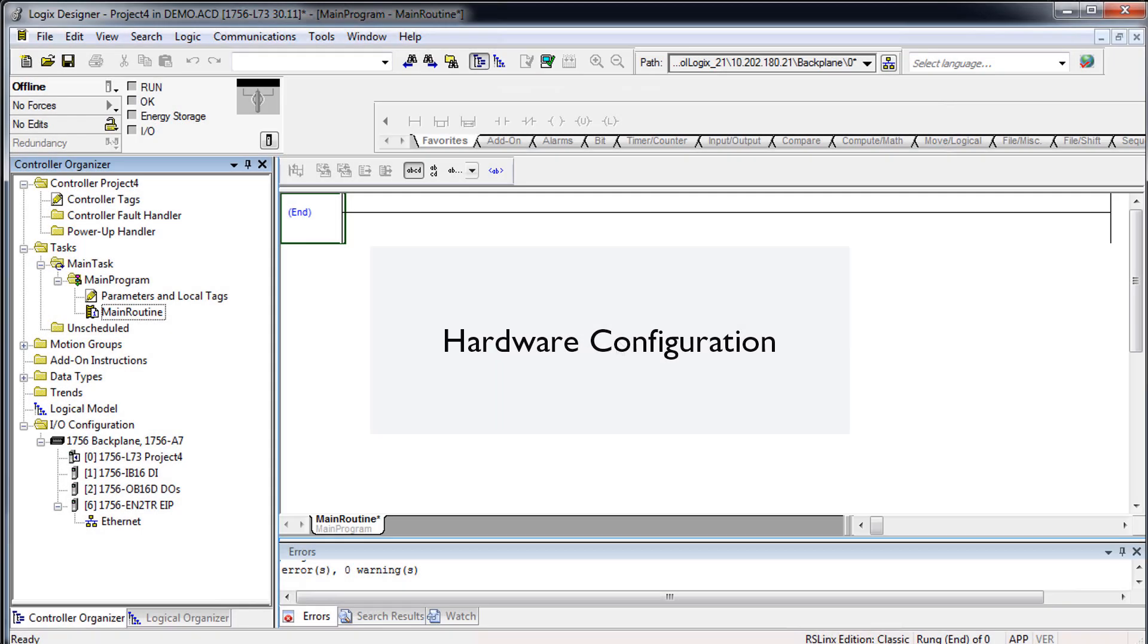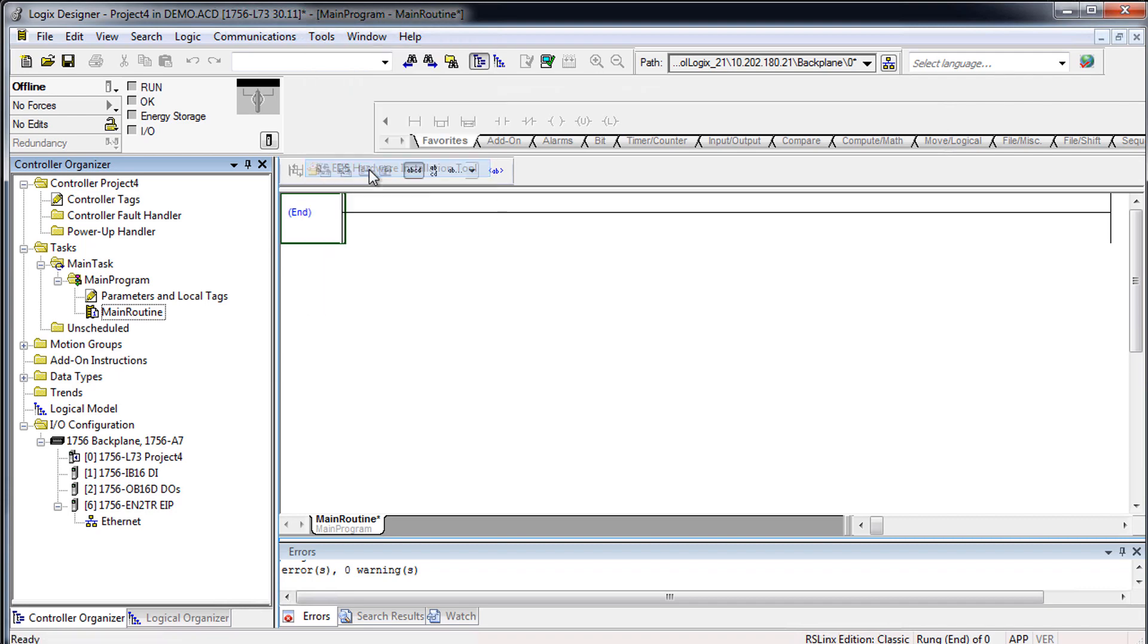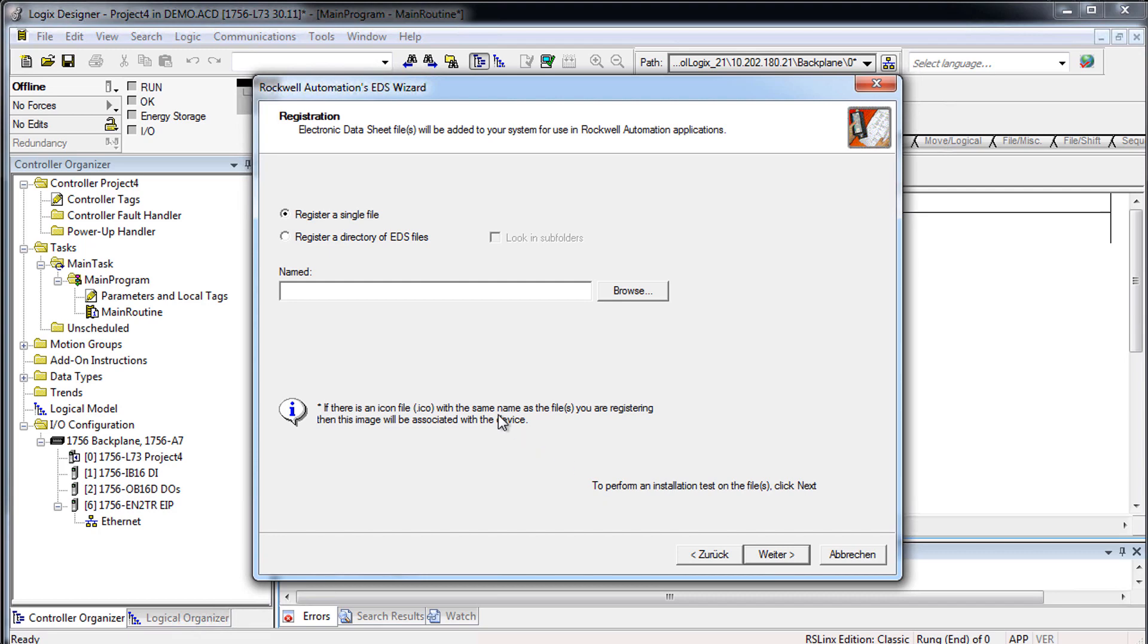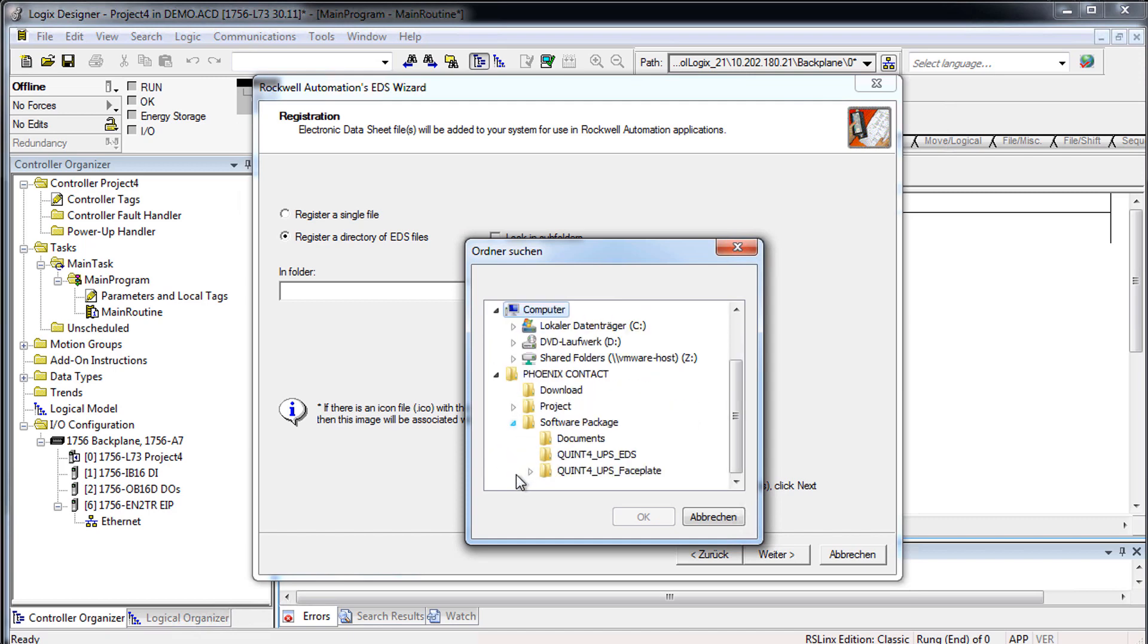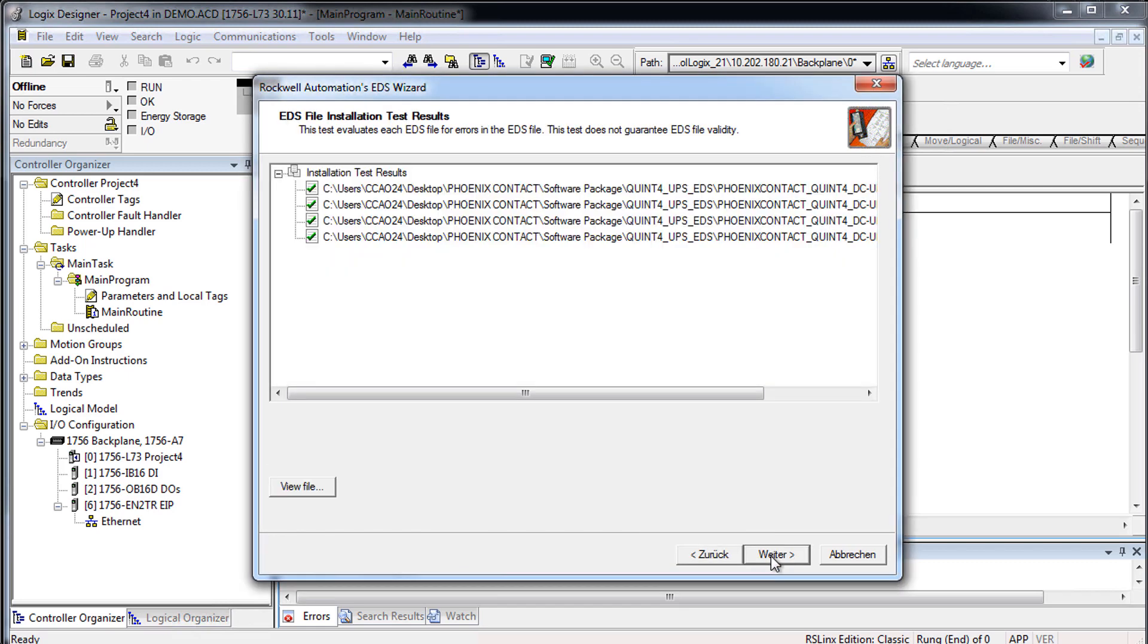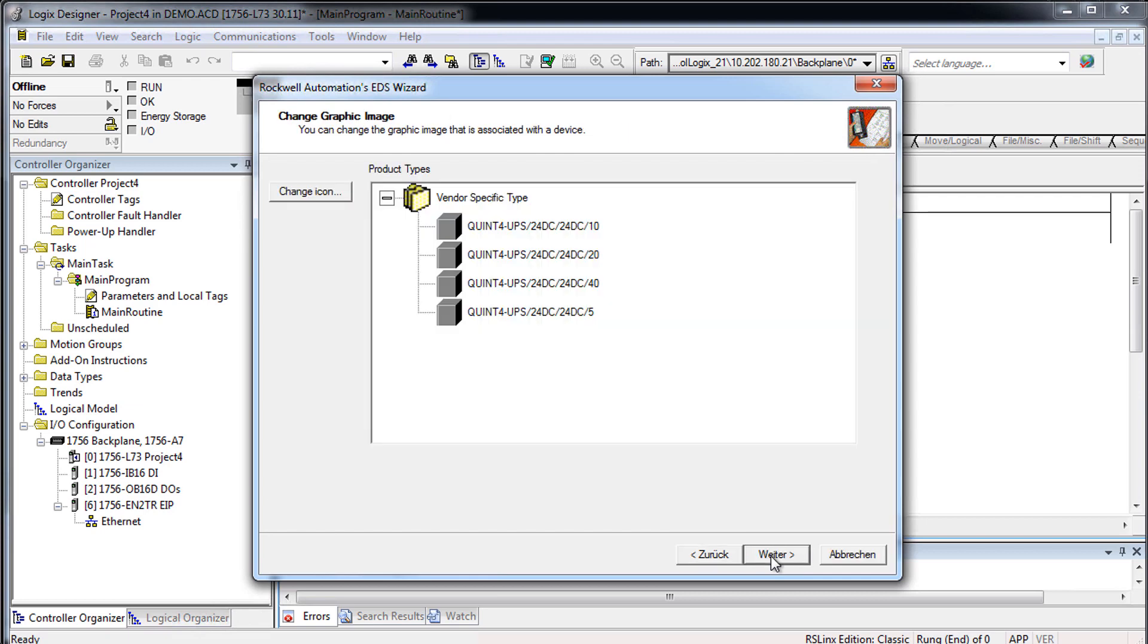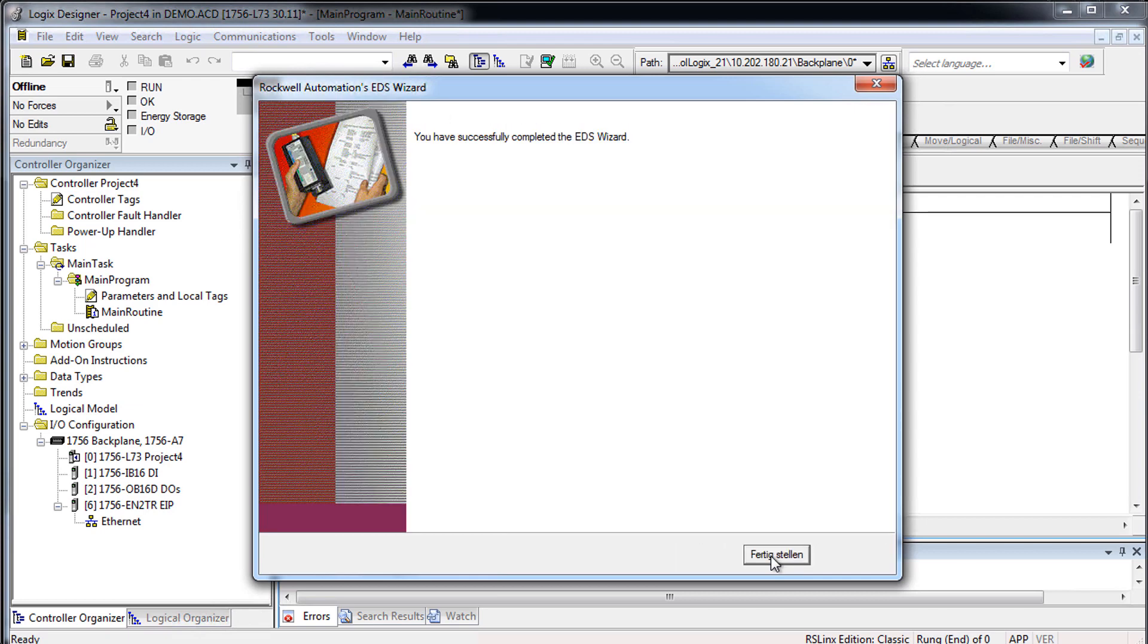Hardware Configuration. For the hardware configuration, please open Logix Designer and create a project with the controller you are using. To register multiple devices in the system, select Register a directory of EDS files and navigate to the previously installed software package. Follow the steps of the wizard and close the dialog window.